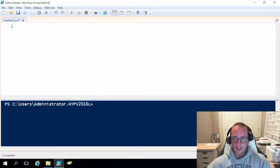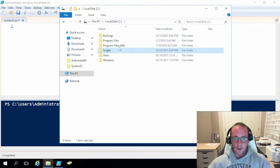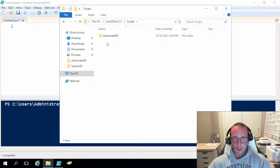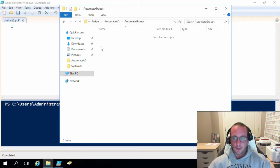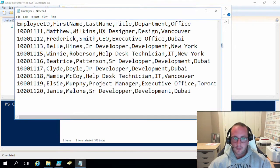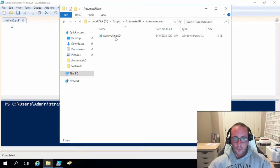The GitHub also has the CSV file of the employees. On my server I've created a folder called Scripts, with another folder called AutomateAD inside it. In there I have an AutomateGroups folder which is empty right now — this is where we'll be creating all of our automation for the groups. I also have the employees CSV file from GitHub, and the AutomateUsers folder which has the PowerShell script in it.